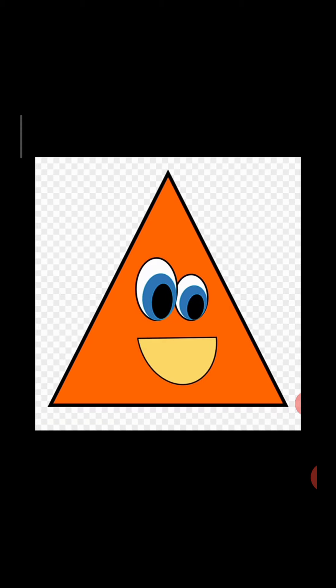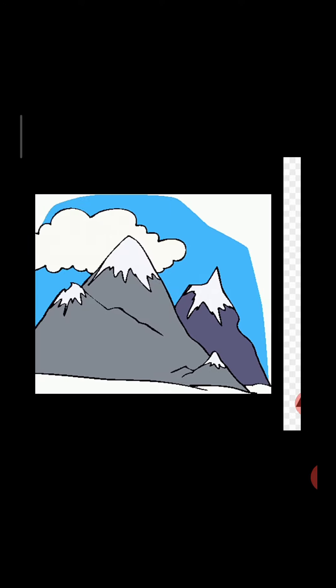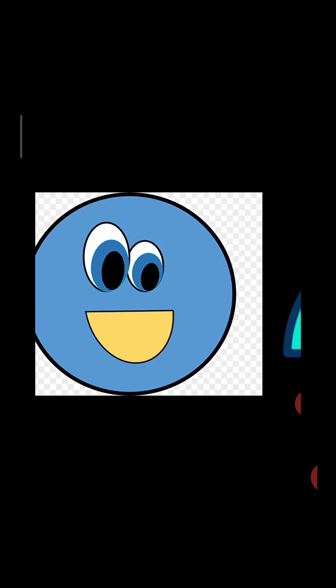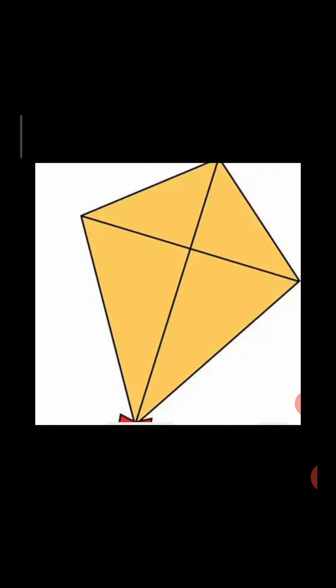Triangle — the shape of this mountain is like a triangle. Star — there are many stars in the sky. Semi-circle — two semi-circles make a circle. Diamond — the shape of this kite is like a diamond. Pentagon — pentagon has five sides.